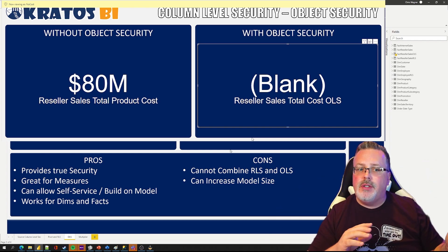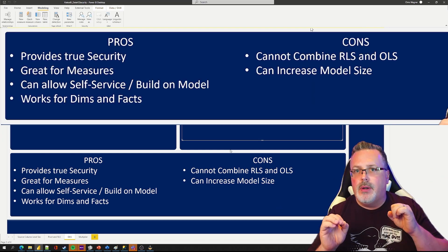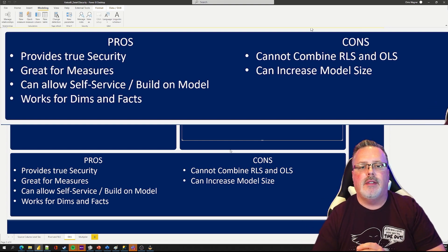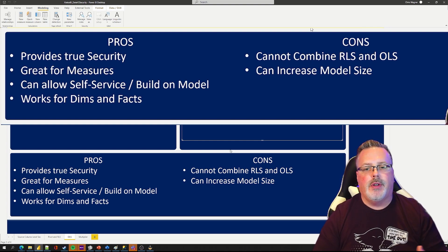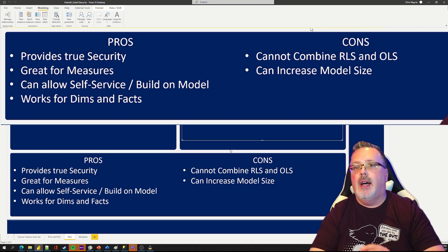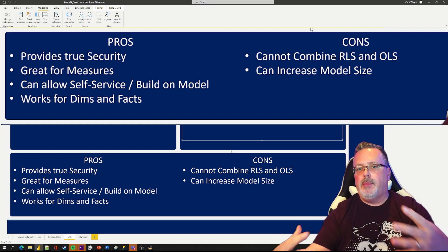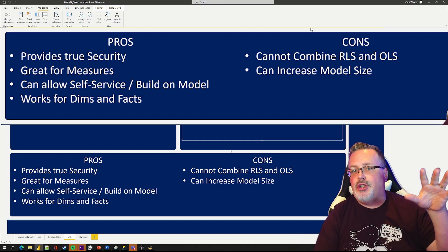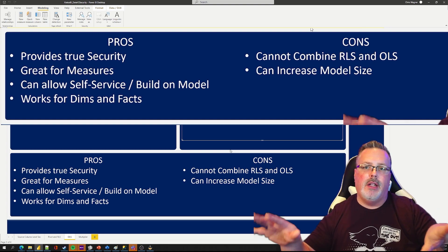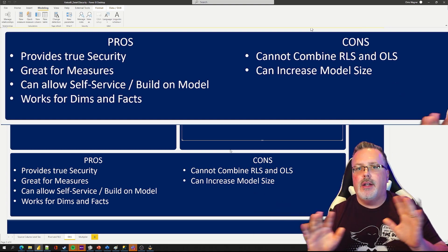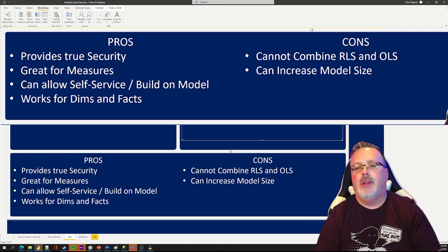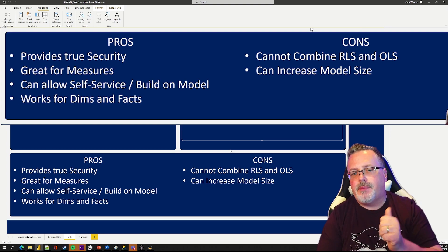Like our previous solutions, this does provide true security. You can be assured that if someone is in that role, they cannot get access to this information. It does work well for measures and for dimensions. This also allows you to create a self-service framework — you can publish this model and be assured that report builder A, if they have access to stuff, can publish that out, and consumer B, when they go in and use it, they're not going to see anything they shouldn't have access to. This method works great with dimensions and fact tables.